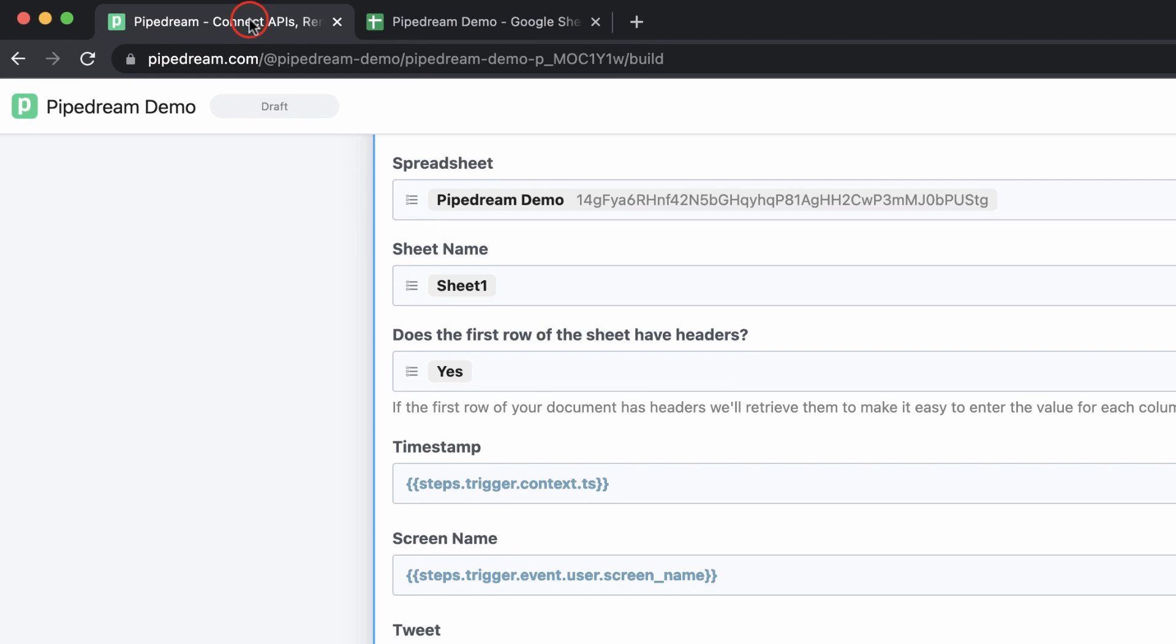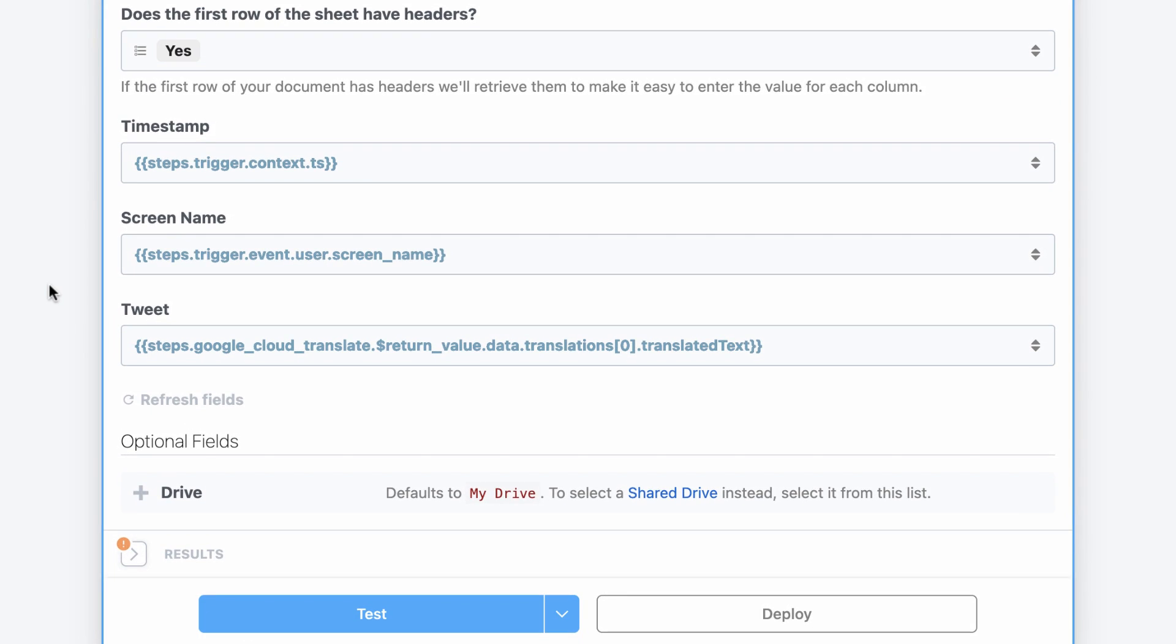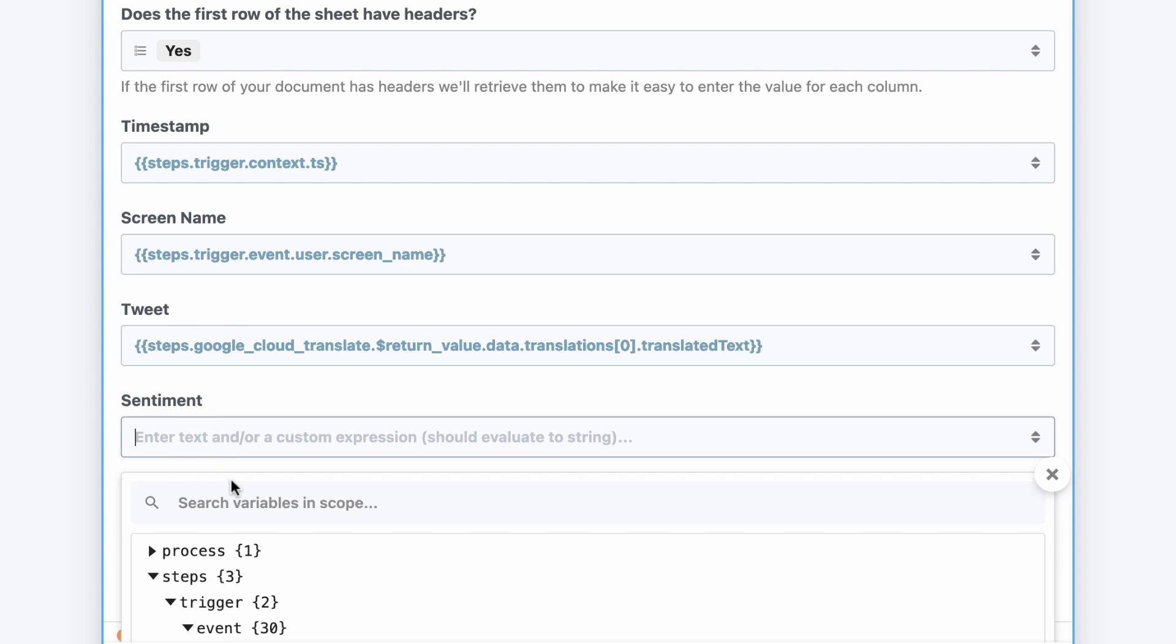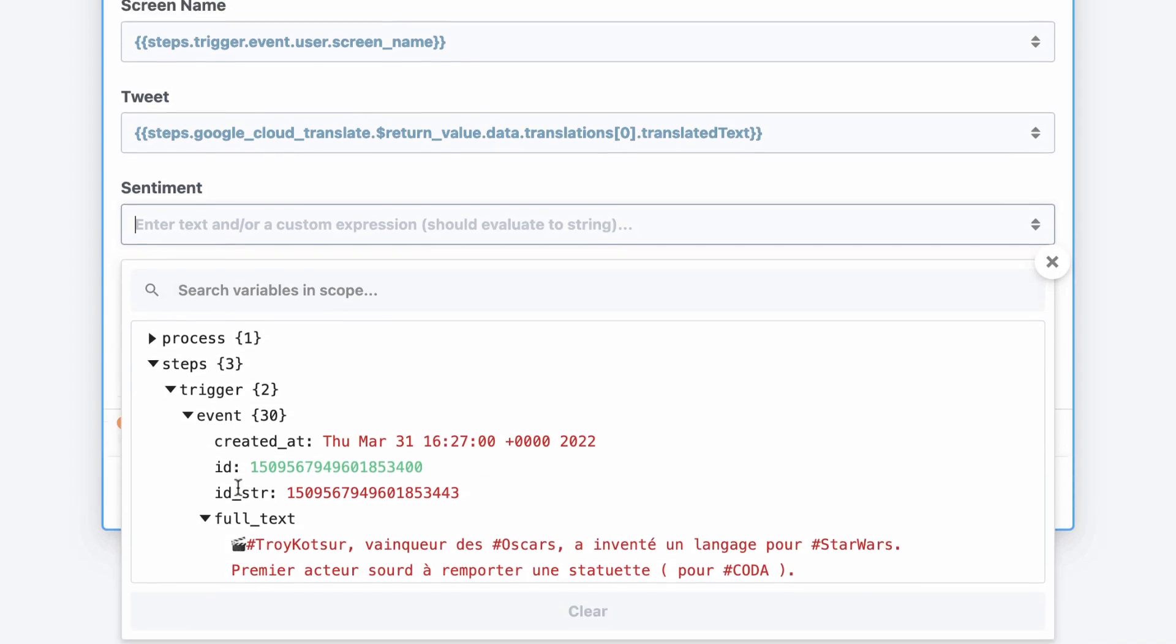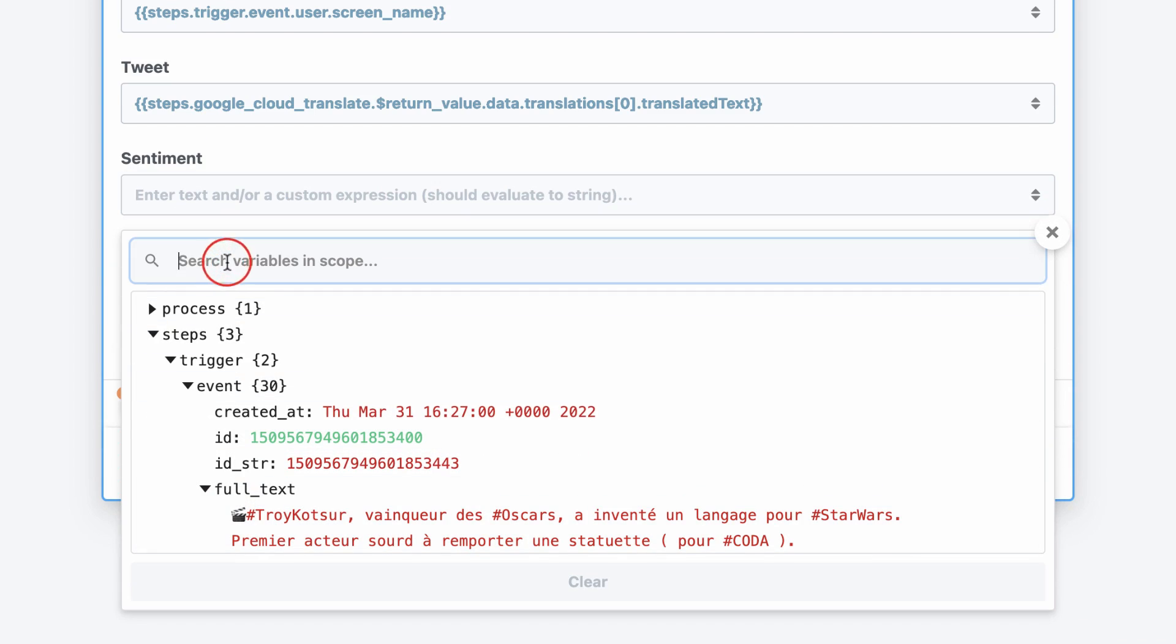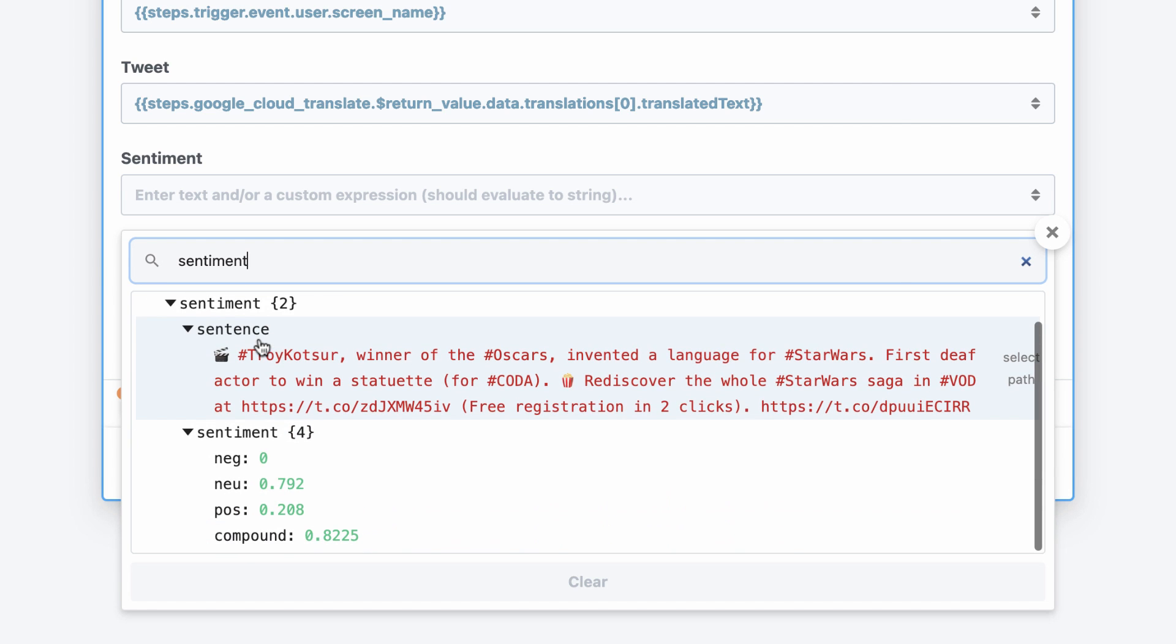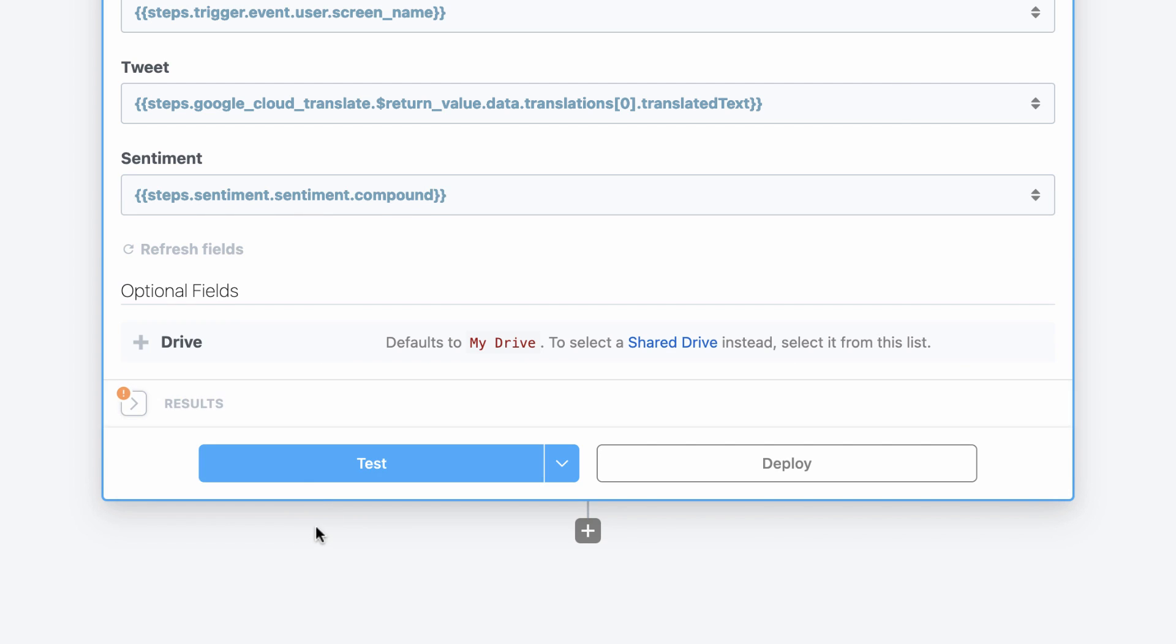To update the action form, I just need to refresh the fields. Pipedream will automatically detect if columns have been added or removed. Then, I'll filter the results in the object explorer by the step name, and I'll pass the compound score to Google Sheets.